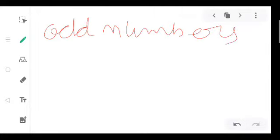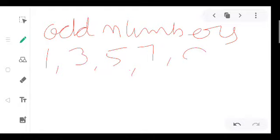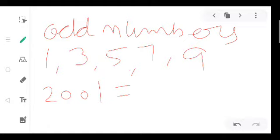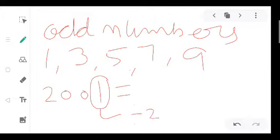How many numbers are not exactly divisible by 2? These numbers are 1, 3, 5, 7, and 9. So for any large number — suppose it is 2001 — to check whether it is odd or even, we check only its ones-place digit. The ones-place digit of 2001 is 1, and 1 is not exactly divisible by 2, so this number is called an odd number.